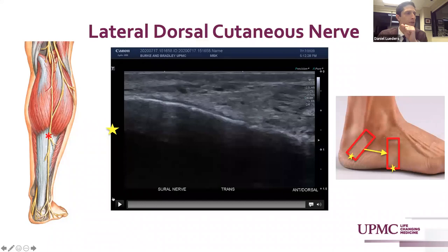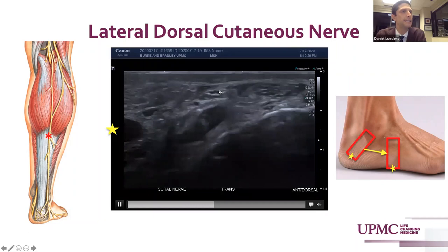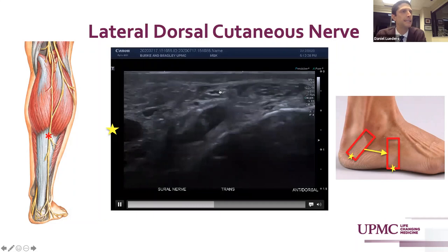At the foot it becomes the lateral dorsal cutaneous nerve of the foot. It courses superficial to your peroneus longus and brevis tendons — we see it going superficial to the longus and then superficial to the brevis. This is a possible site of neuritis, perhaps if there's a peroneal tendinosis or tenosynovitis and inflammation.